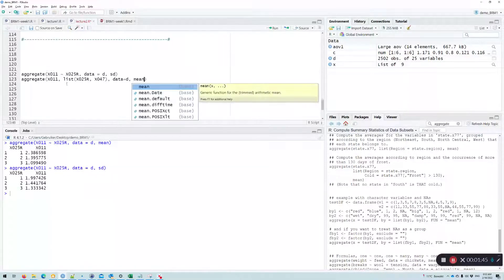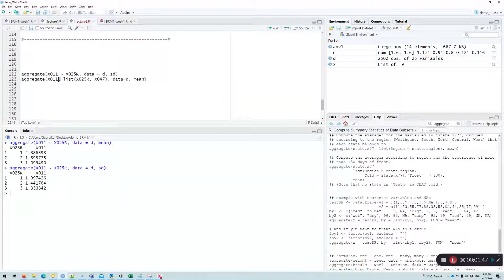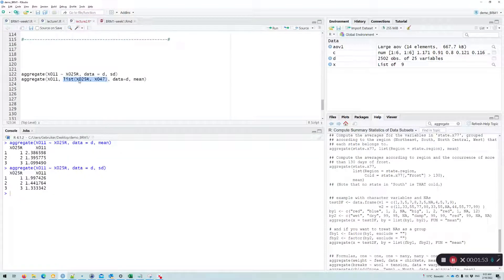So what I need to do then, I need to use the comma instead of the tilde, and I need to create a list of the variables that I want to compare the means with.